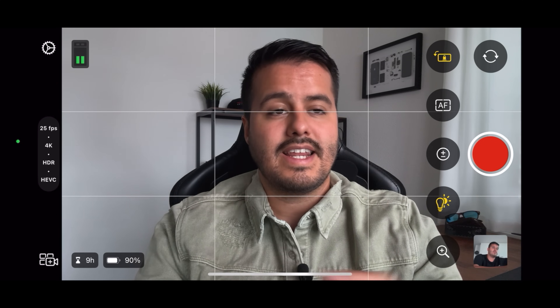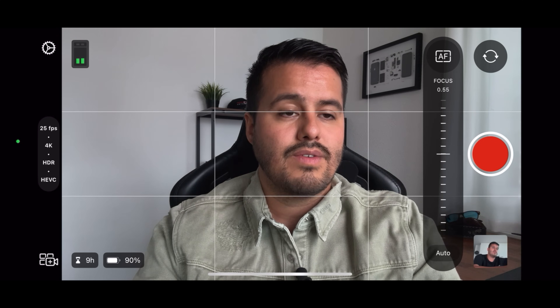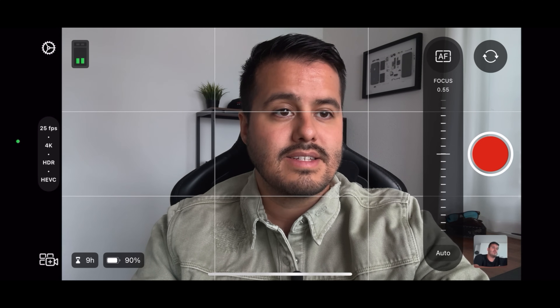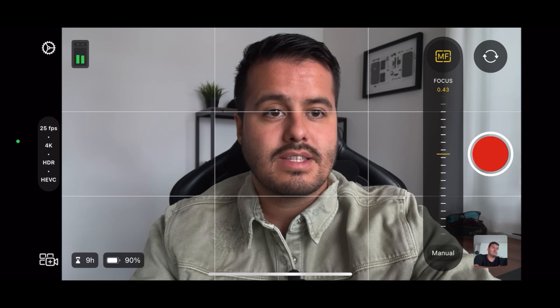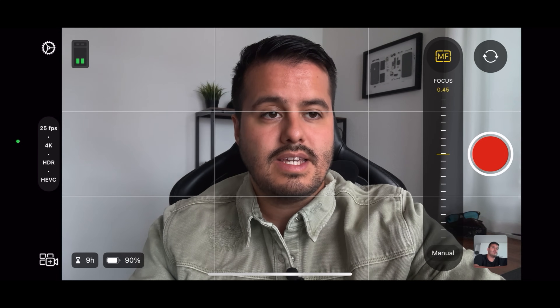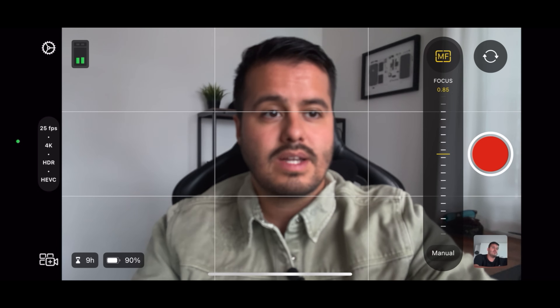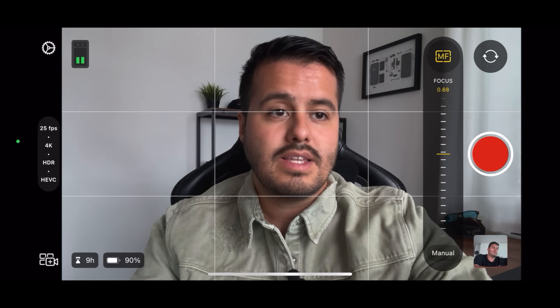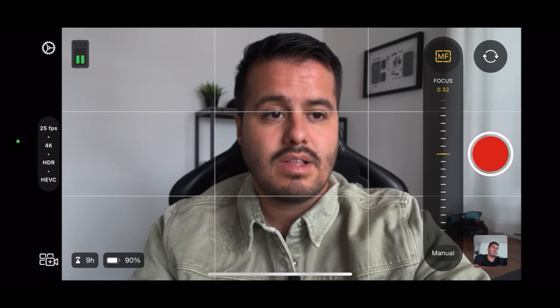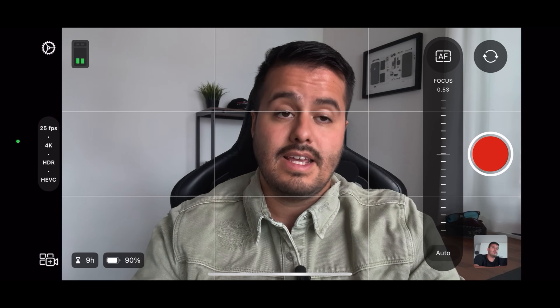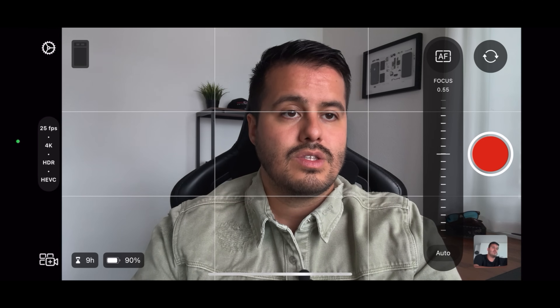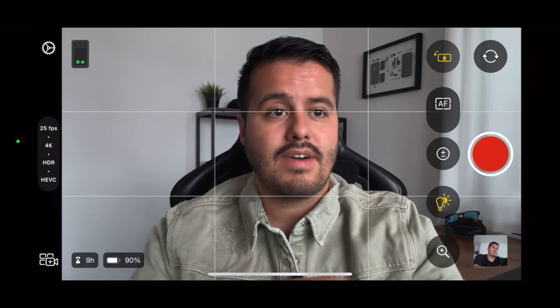Over here we have our focus settings. Selecting that will reveal a slider, and if I adjust the slider you'll see that I can manually set the focus. It also does it really smoothly. But in general I keep it in auto and instead like to lock the exposure. If you want to do a rack focus, then this is really great. To head back, I'm going to select the AF icon.